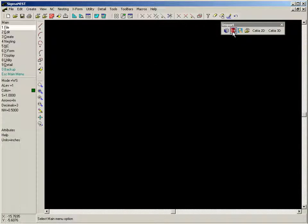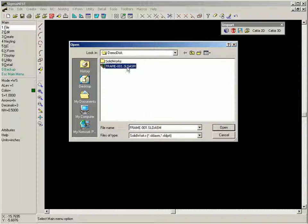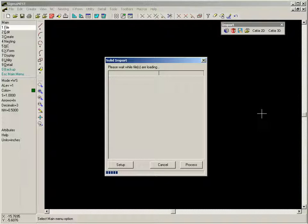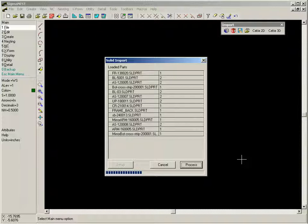The first step is we have to read the solid model assembly into Sigma Nest. Sigma Nest recognizes the components of the assembly and imports the geometry and quantities.